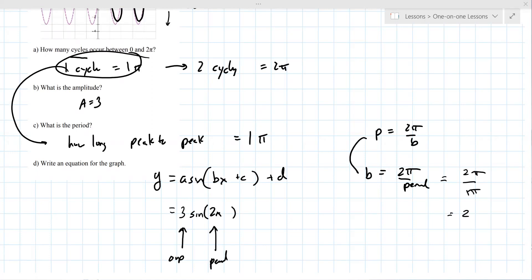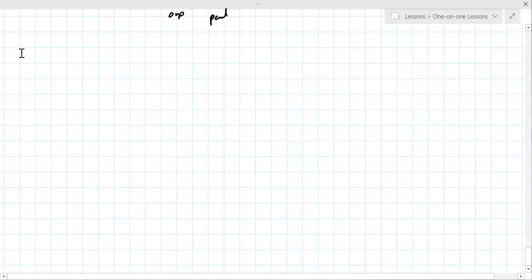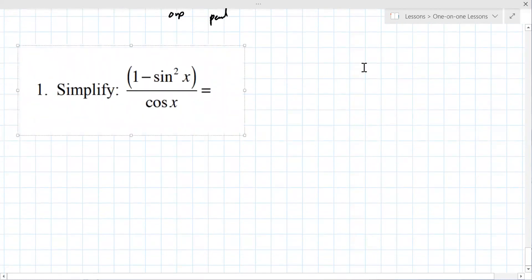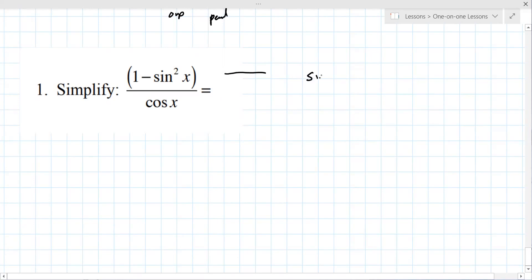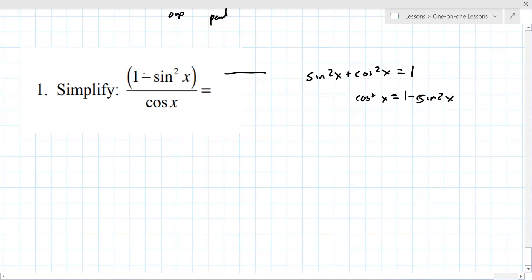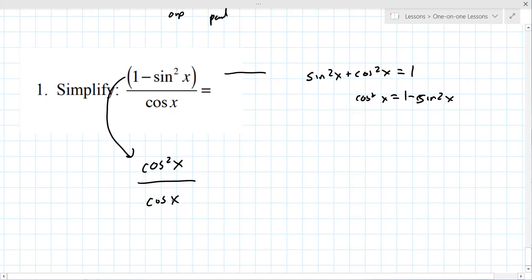Moving to chapter 14, number one: the strategy when you see sine squared terms is to use Pythagorean identities. Sine squared x plus cosine squared x equals 1, so cosine squared x equals 1 minus sine squared x. Replace the top with cosine squared x, the bottom stays the same, then cancel one cosine from top and bottom to get cosine x.